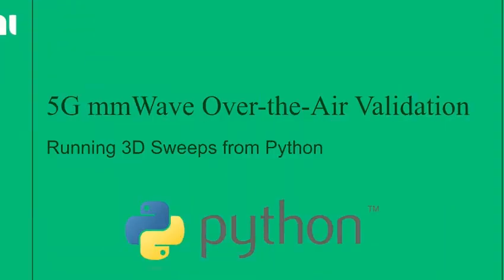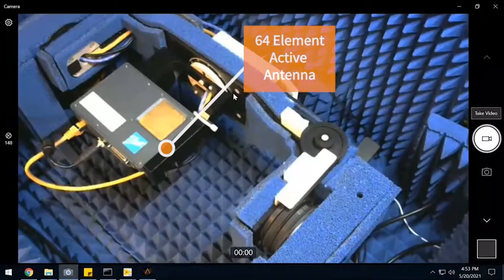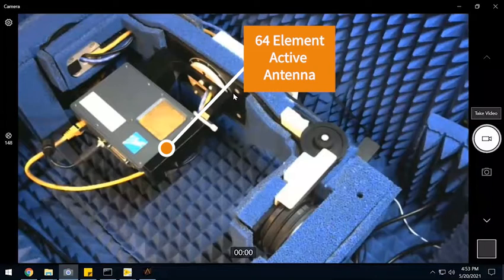In this video, I want to show you how to run 3D sweeps from a Python interface, taking advantage of NI's 5G millimeter wave over-the-air validation solution. Here in the OTA chamber, we have a 64 element active antenna system that we're going to characterize.